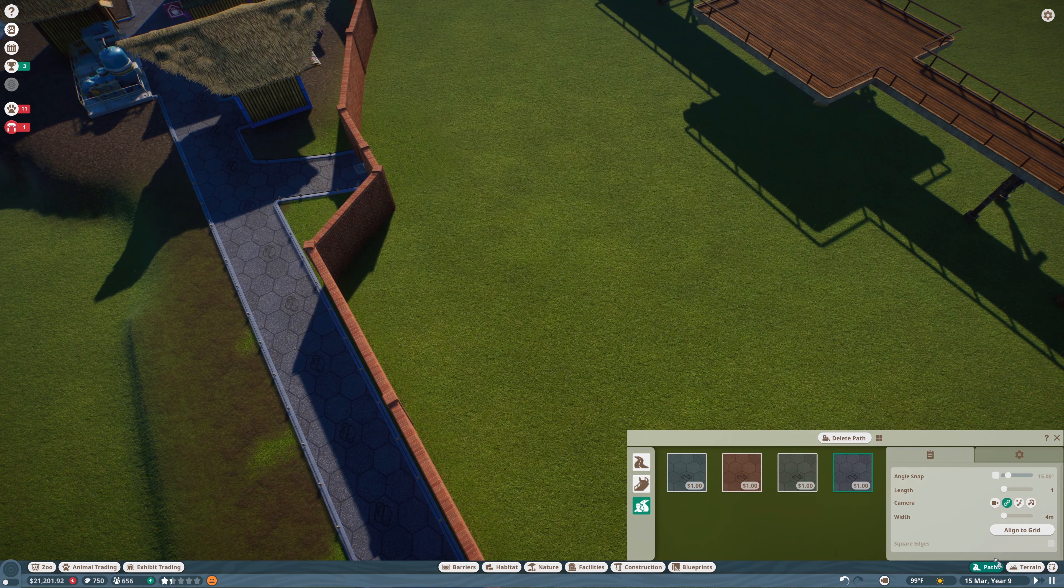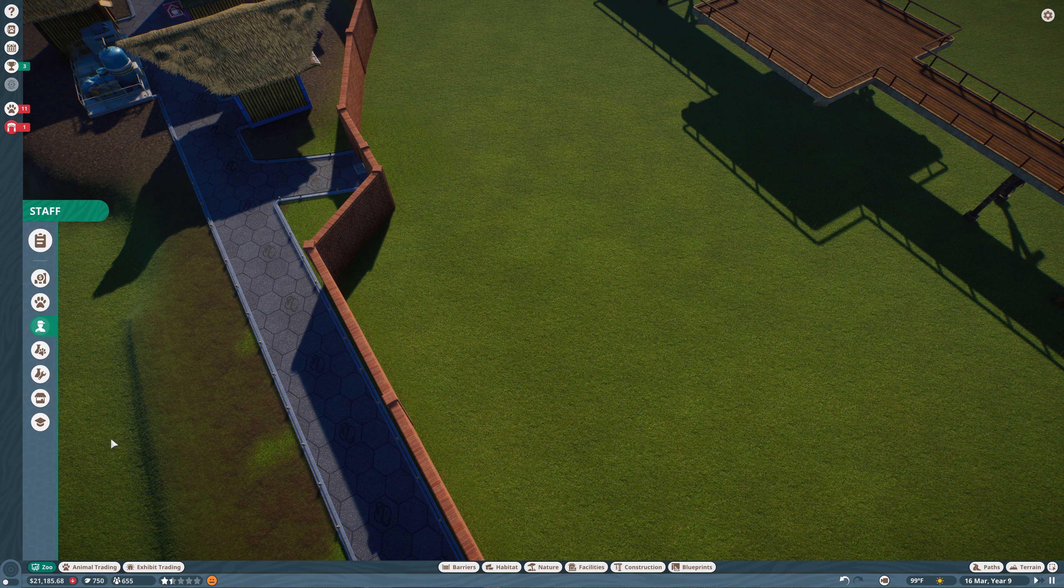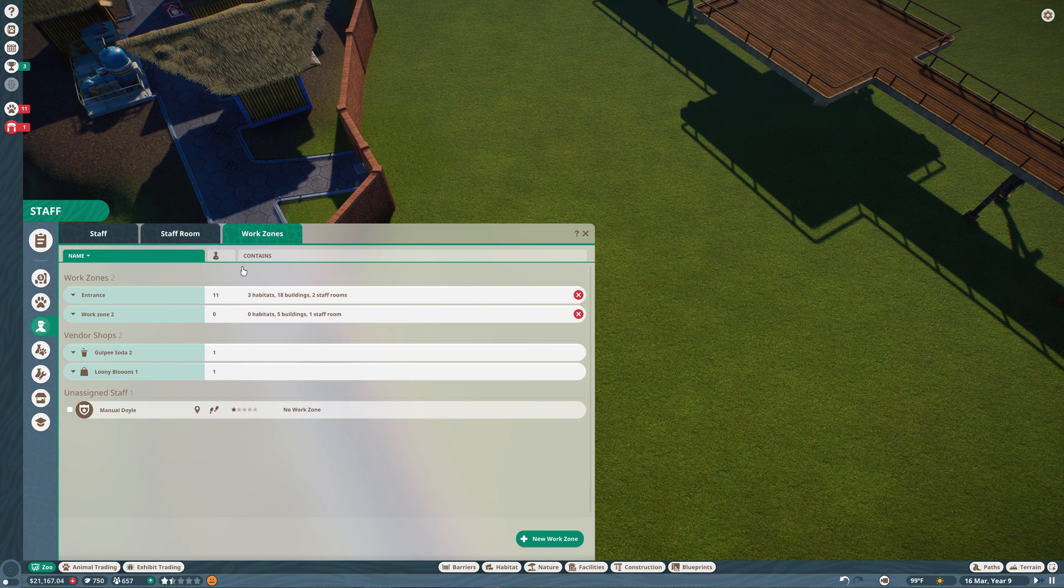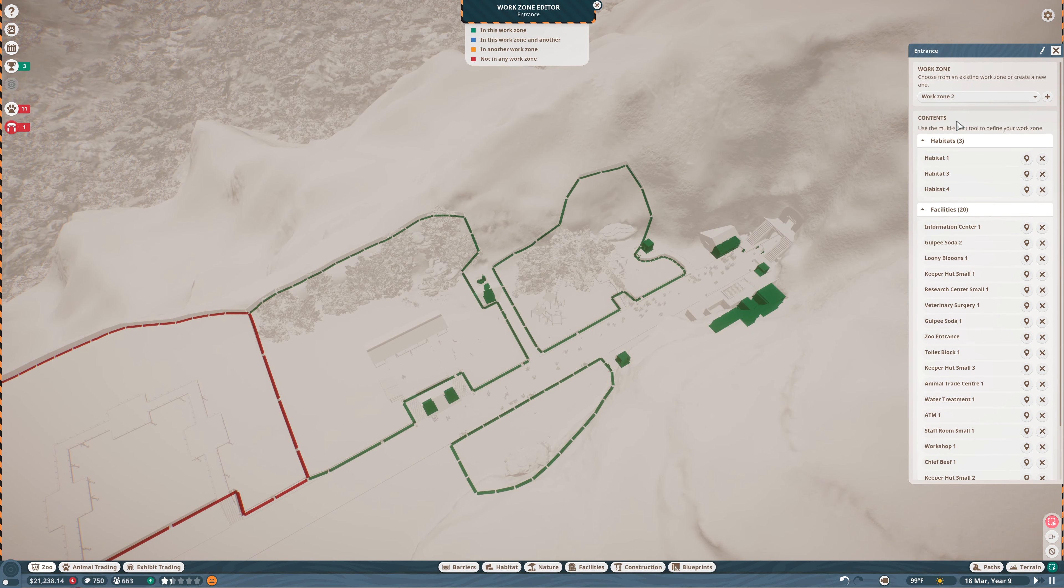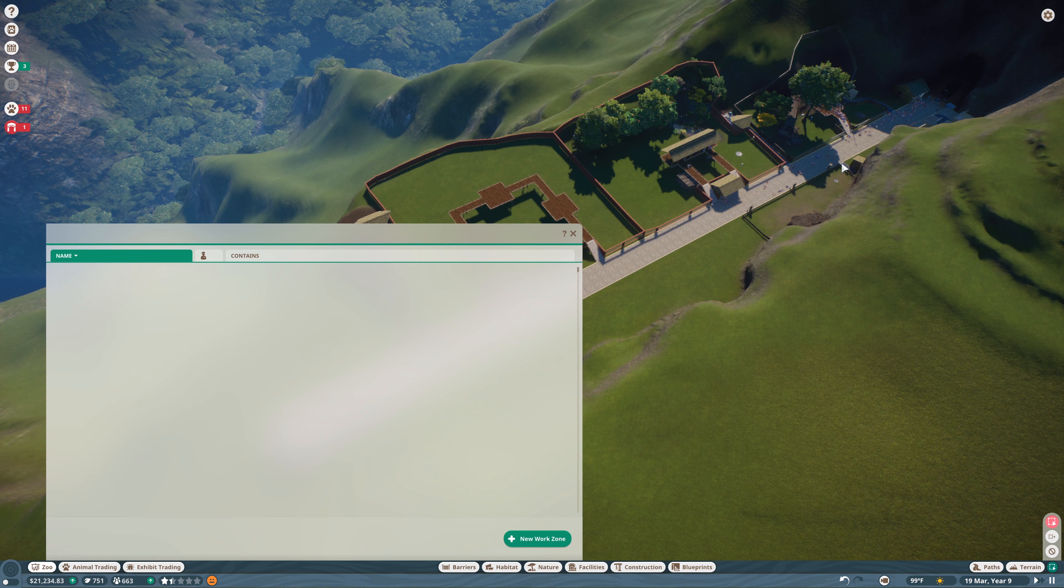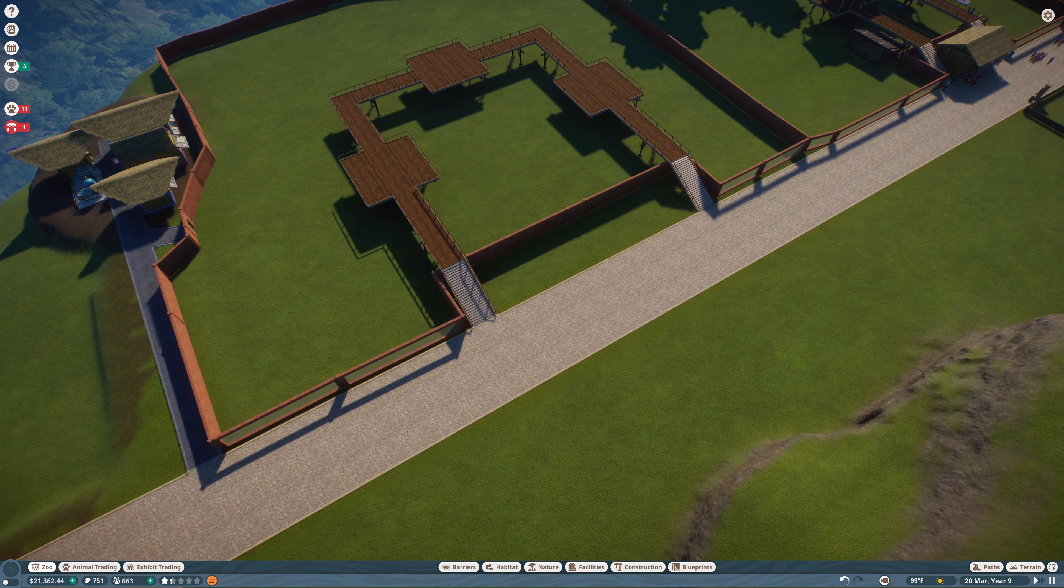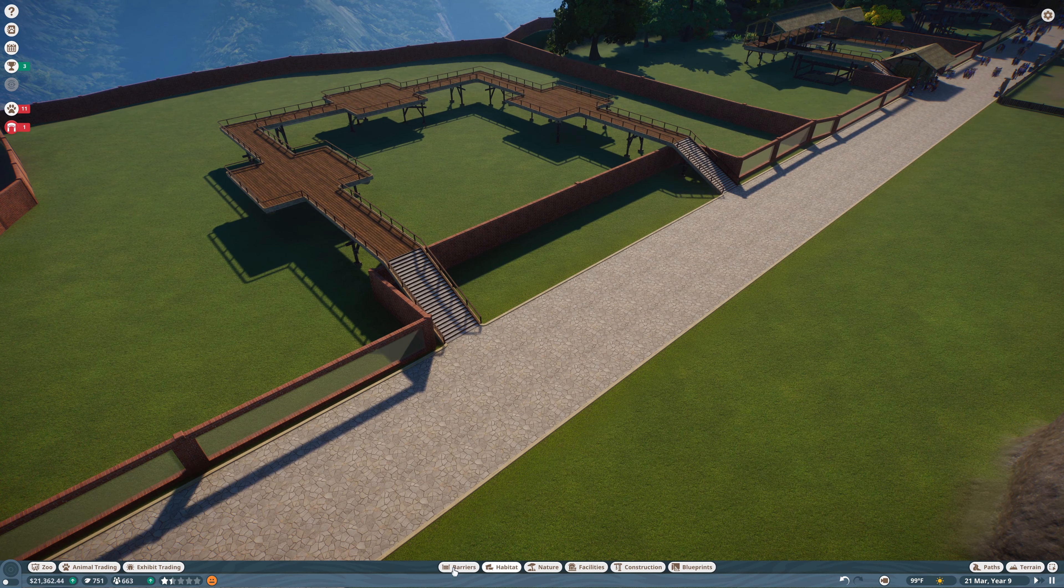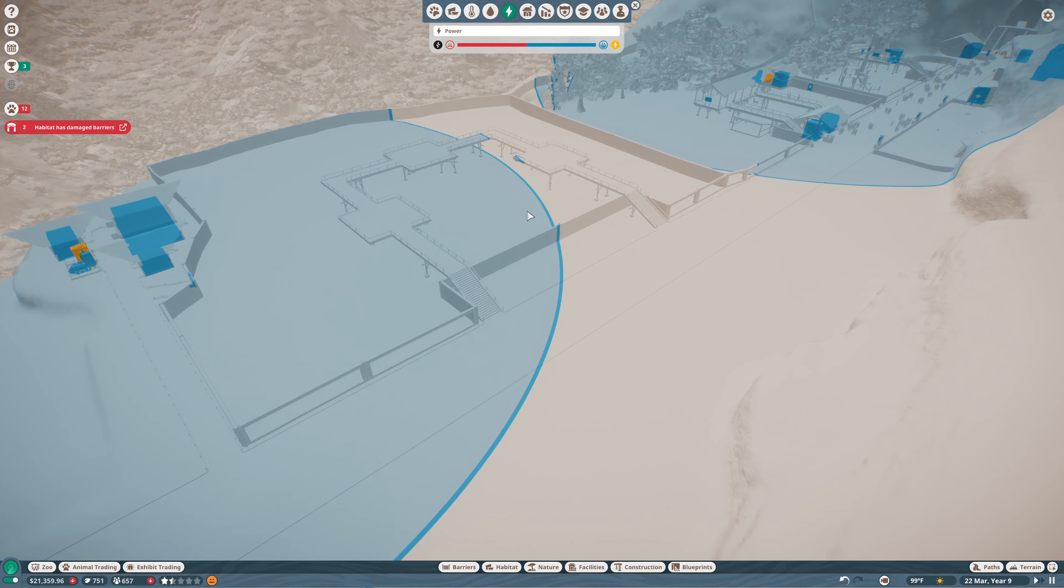Okay, so now we have this habitat in here. Let's make sure it gets added to the work zone right away. Work zone two, and we are going to add that habitat. Now we can slowly add animals in here. Now, not people, but animals.